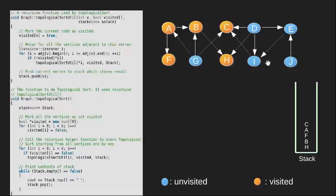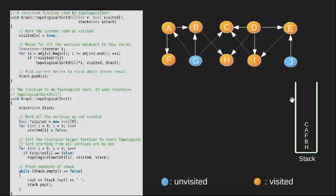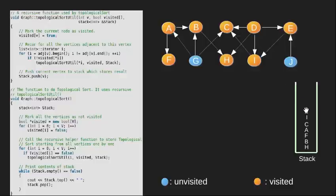We again start with vertex D, visit it and move to its unvisited neighbor E. We visit vertex E and then move to its neighbor I which is unvisited. We visit vertex I and since there are no unvisited neighbors of I, we push it into our stack and move back to E. We now push E into our stack and move to vertex D. Since all neighbors of D are visited we push it into our stack.